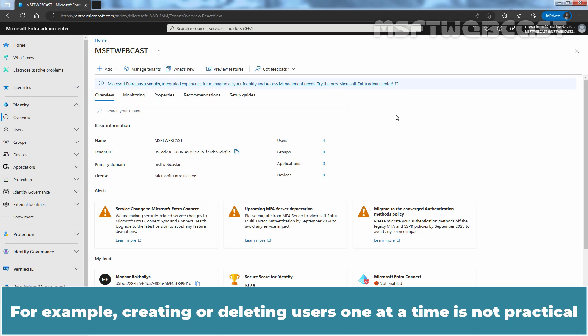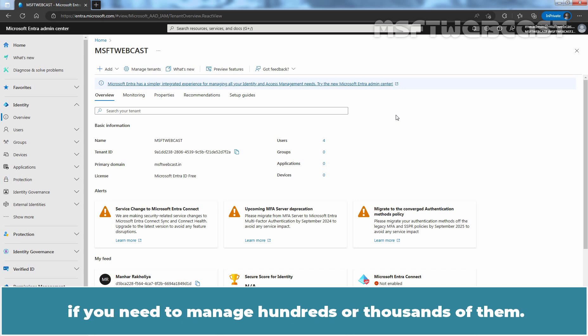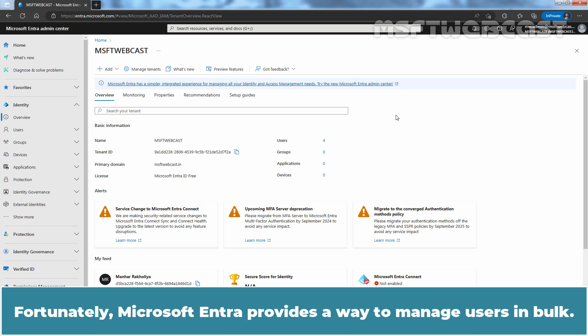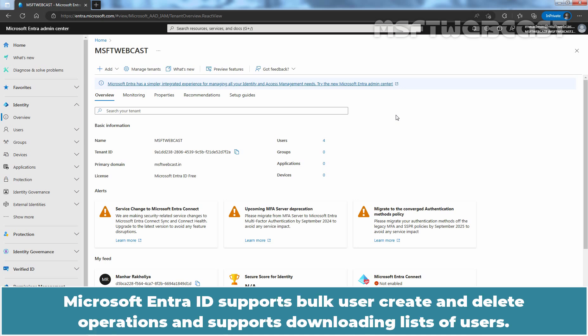Managing users can be a tiresome process if you have many users. For example, creating or deleting users one at a time is not practical if you need to manage hundreds or thousands of them. Fortunately, Microsoft Entra provides a way to manage users in bulk — it supports bulk user create and delete operations.